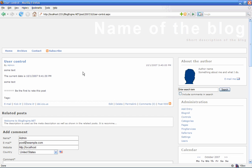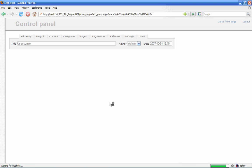So, this is the syntax: square bracket, user control, colon, and then the relative path to the user control.